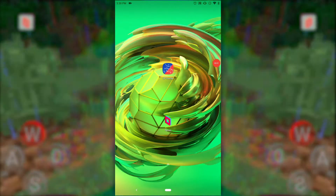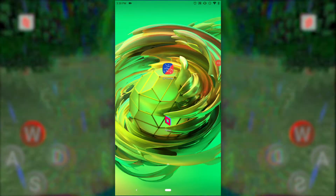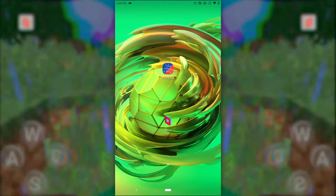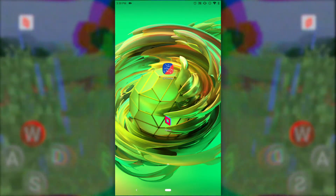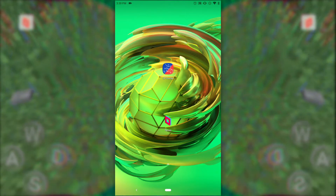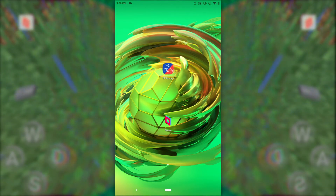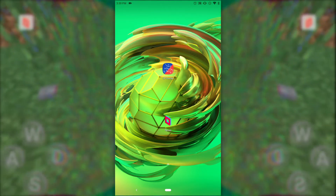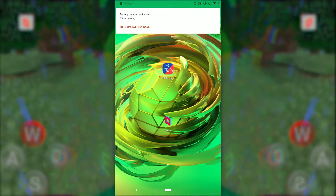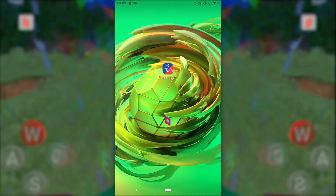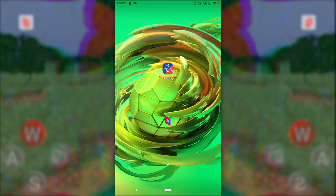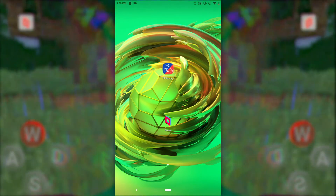Hey everybody. If you want to know how to play any — and I mean literally any — PC game on your phone, this is a tutorial for you. All you need is two apps, very simple, no shady weird things from the internet, just download two apps from the Google Play Store. You need GP Overlay and you need Parsec.